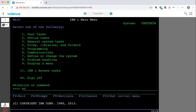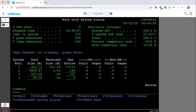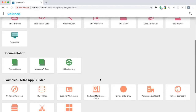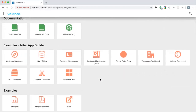Nothing is installed on the PC — it's just the browser. It uses WebSocket, so it has a two-way interactive experience where you can get break messages and things like that. It's designed to look like an emulator users are already familiar with. In the examples section — which comes with every Valence installation — go ahead and launch a couple of those example Nitro apps.